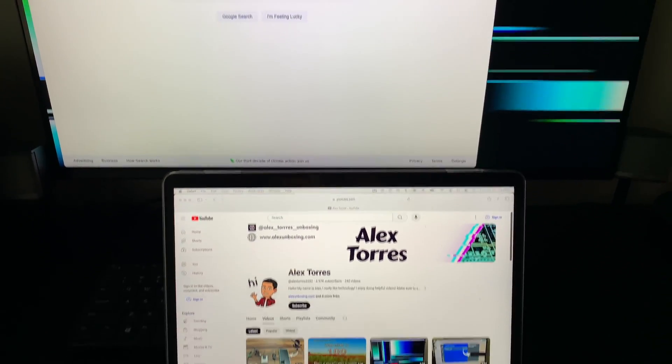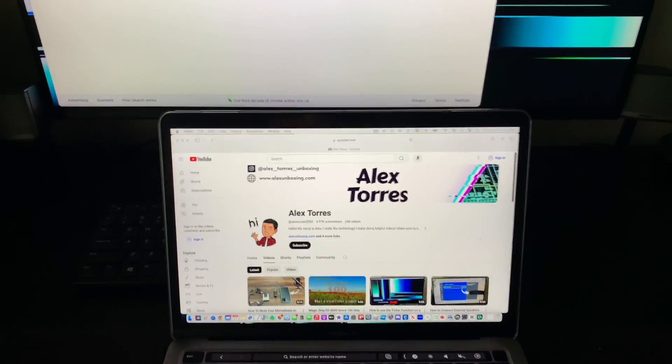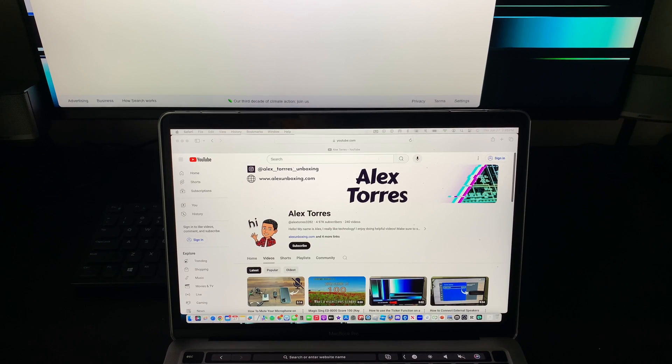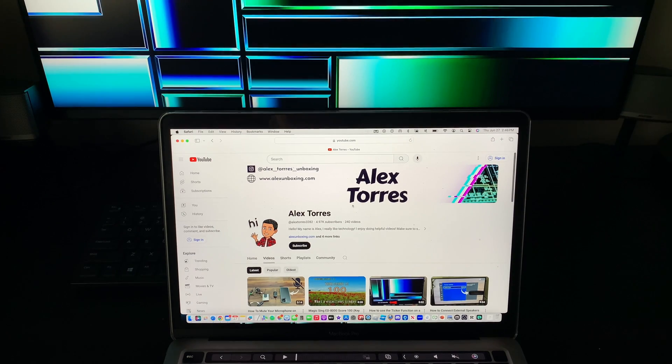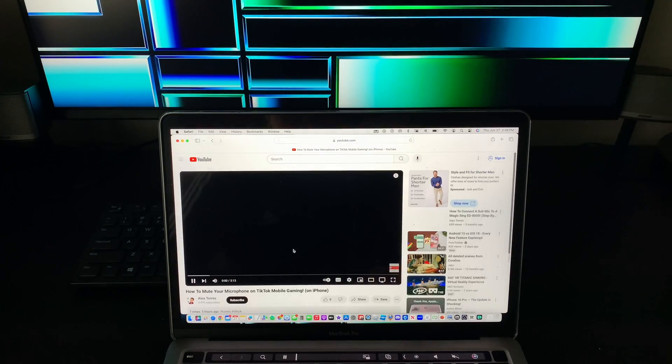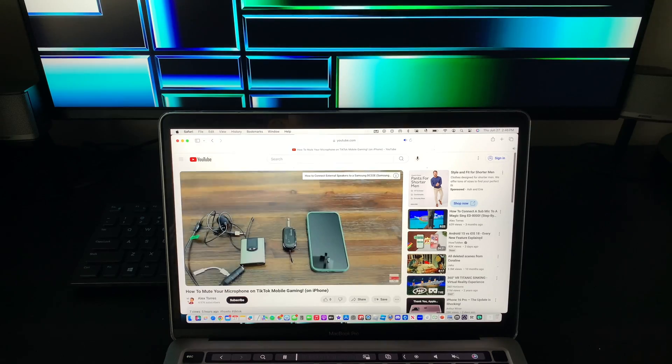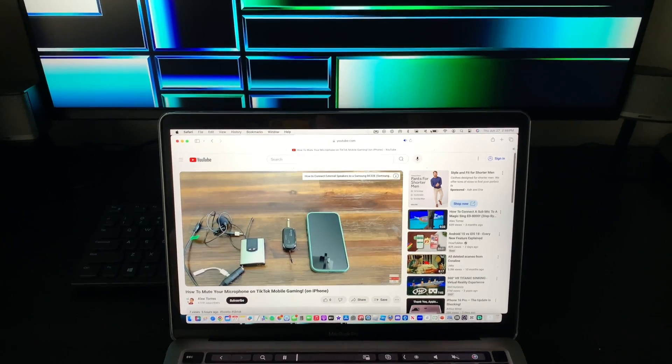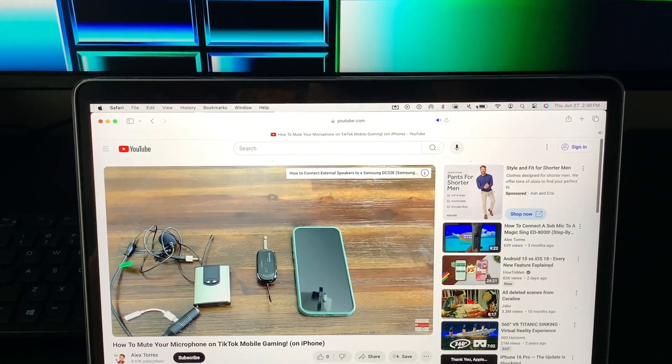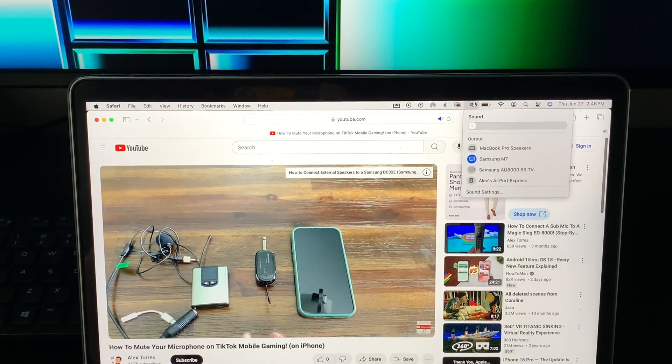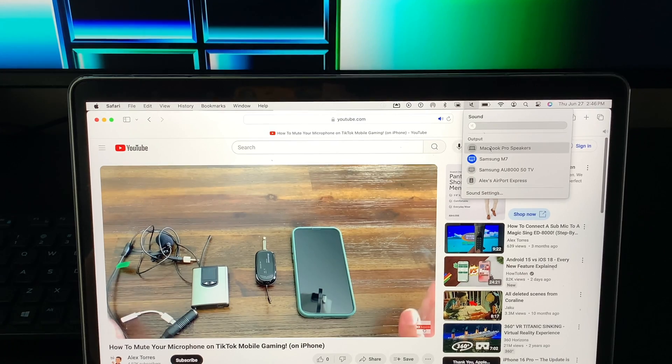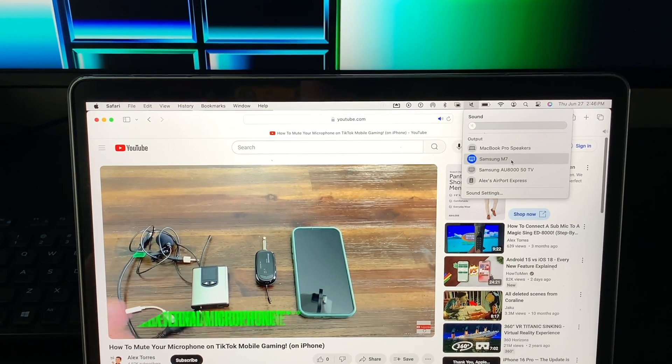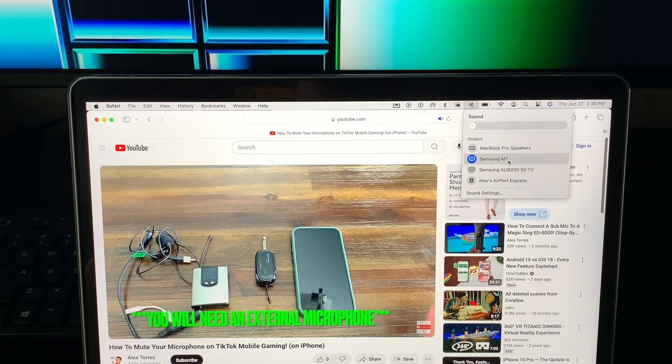For example, because this monitor has built-in speakers, your audio is now being passed to the display. If it's not being passed to the display, you want to click on the speaker icon and you want to click on Samsung M7 or M5 or M8 depending which one you have.